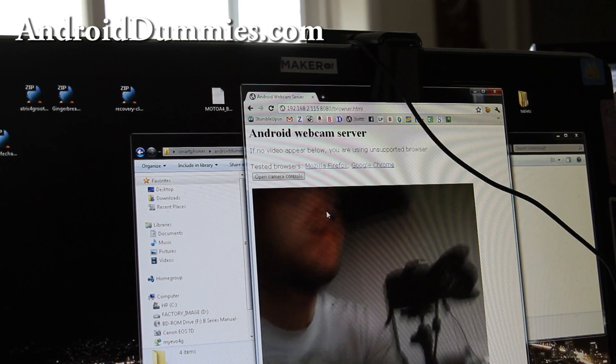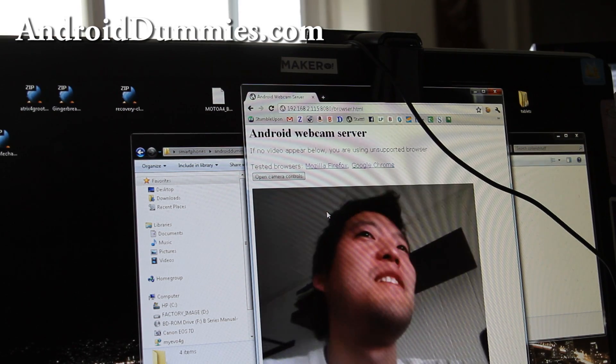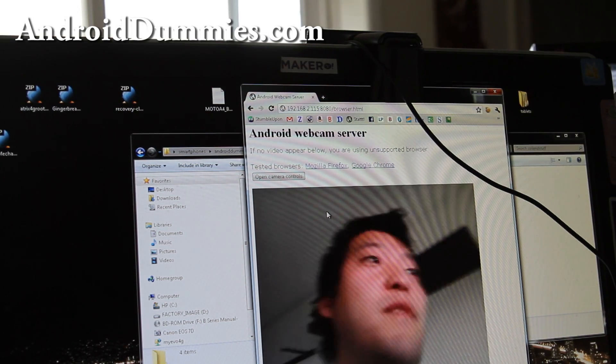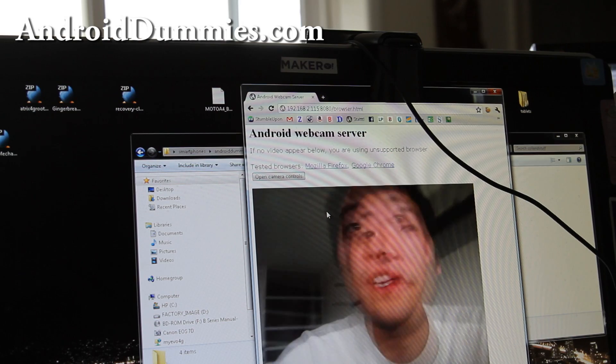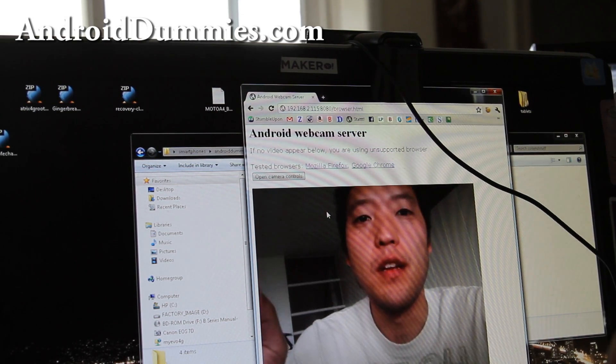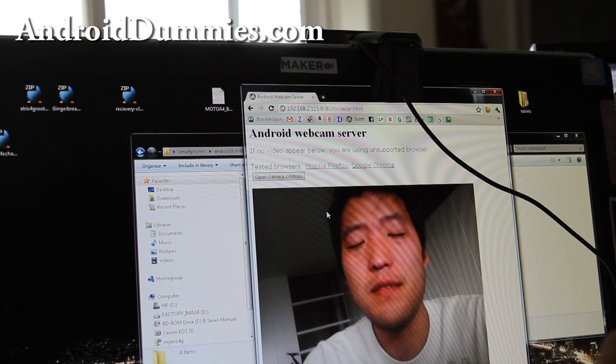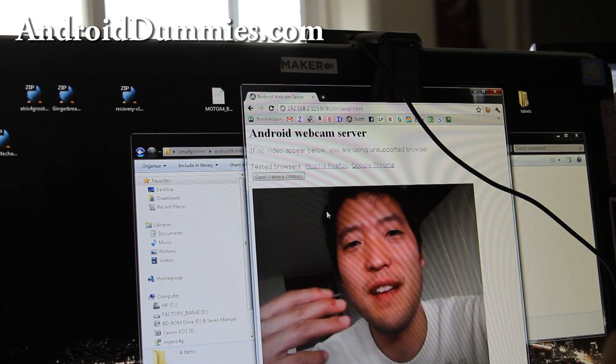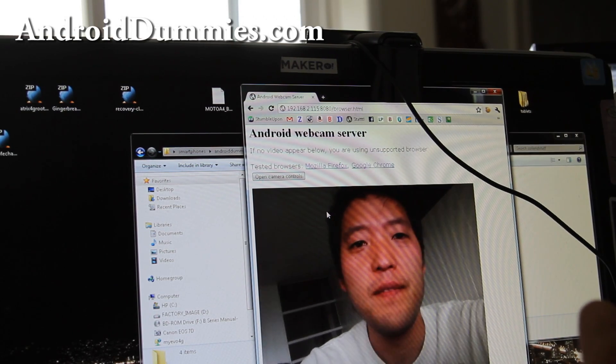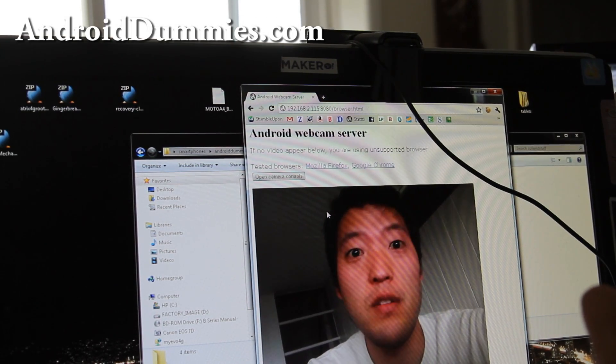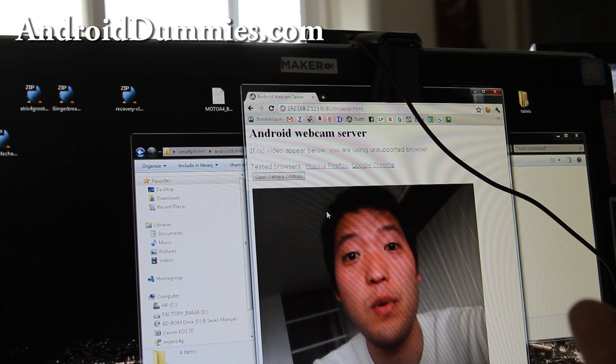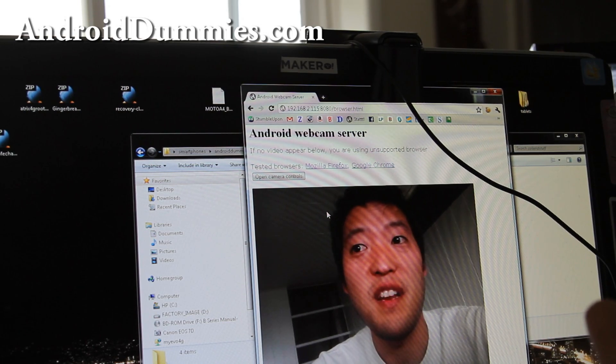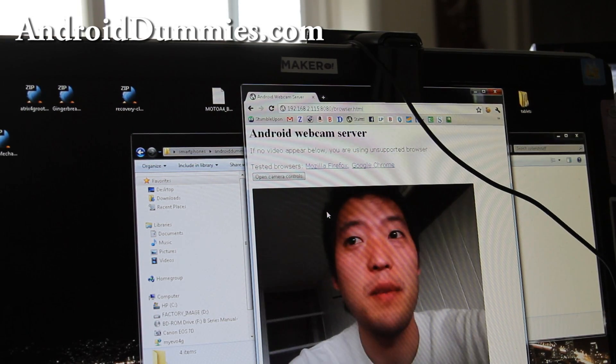So if you don't want to spend a whole bunch of money on webcam cameras, those things are outrageously expensive and you have a bunch of old Android phones, you can even go buy a bunch of old Android phones and set them up as webcams. It works pretty well, actually.